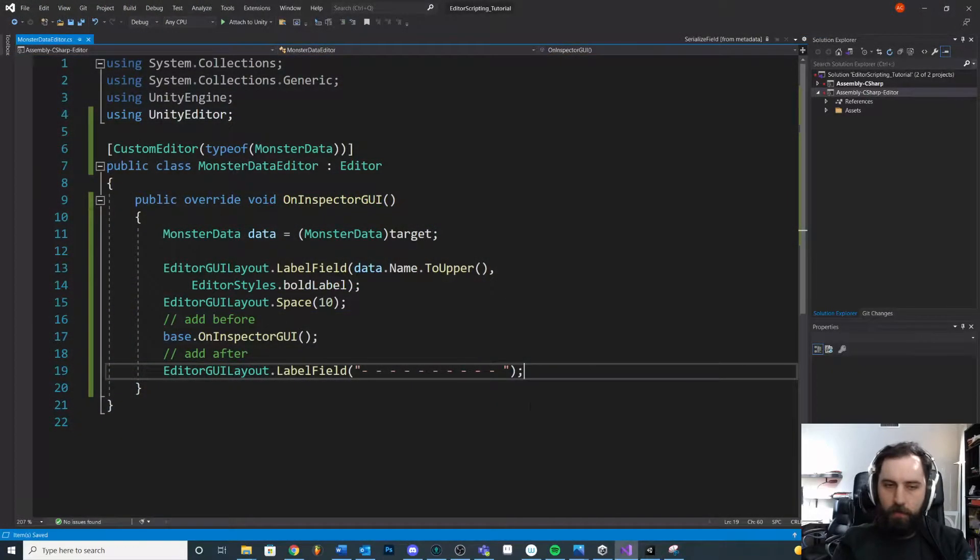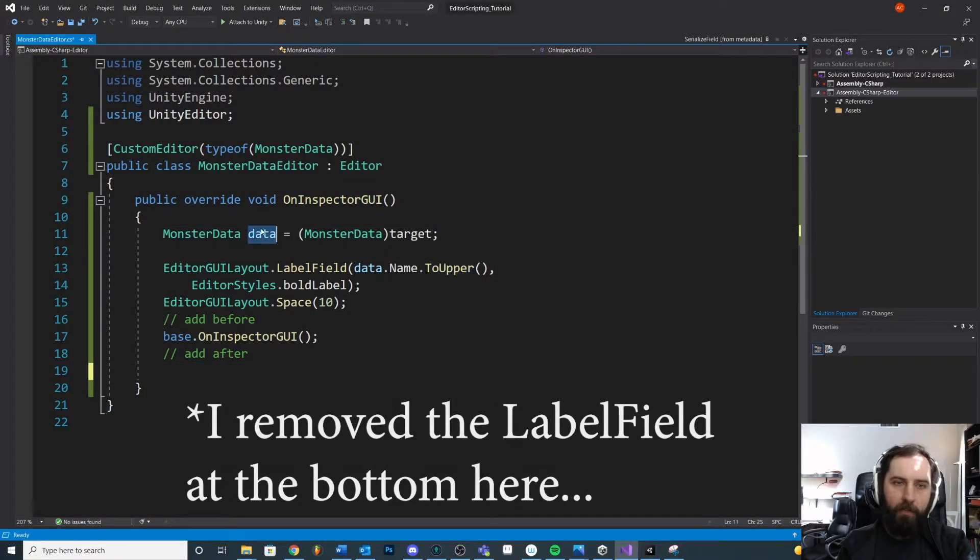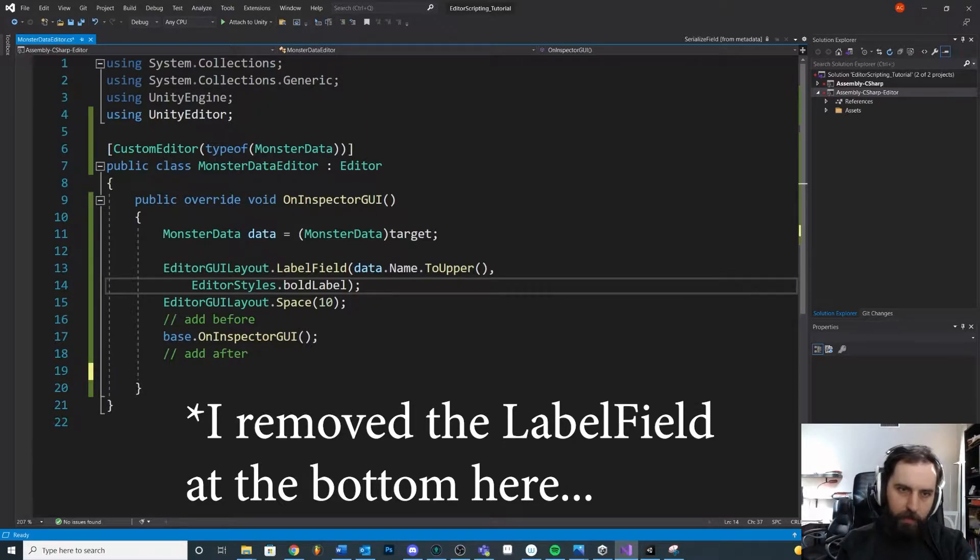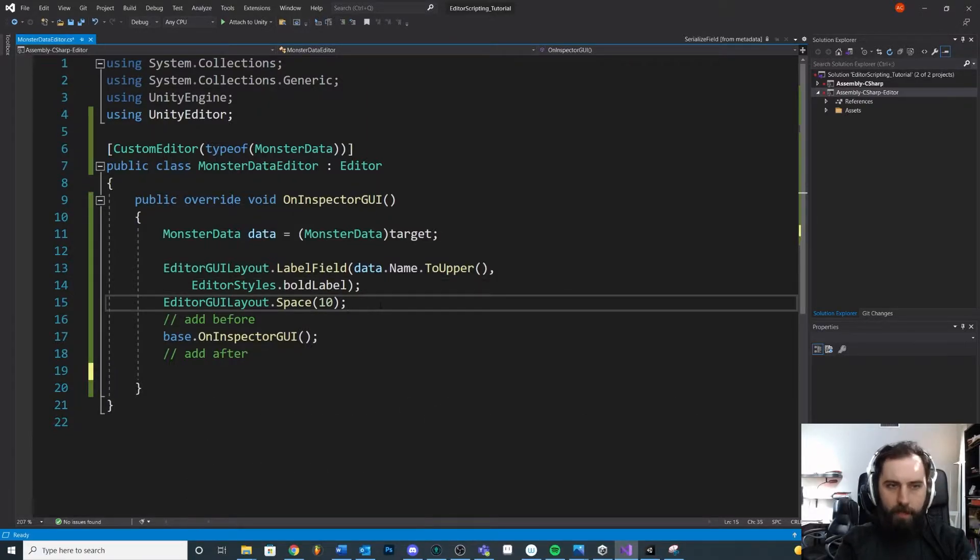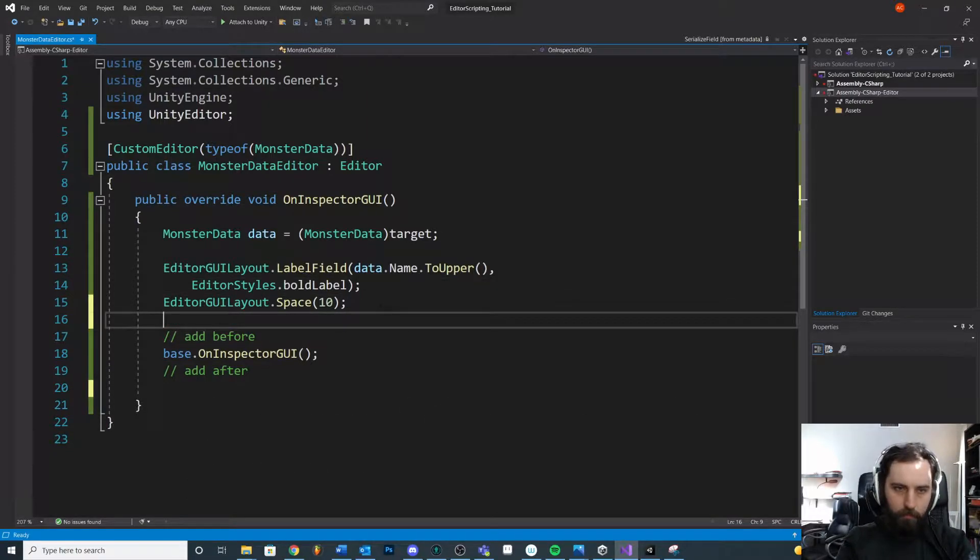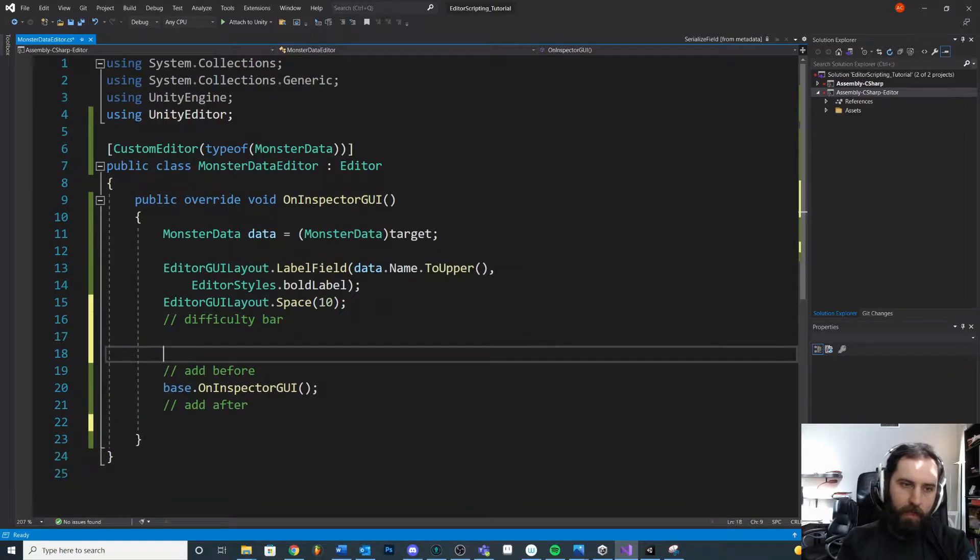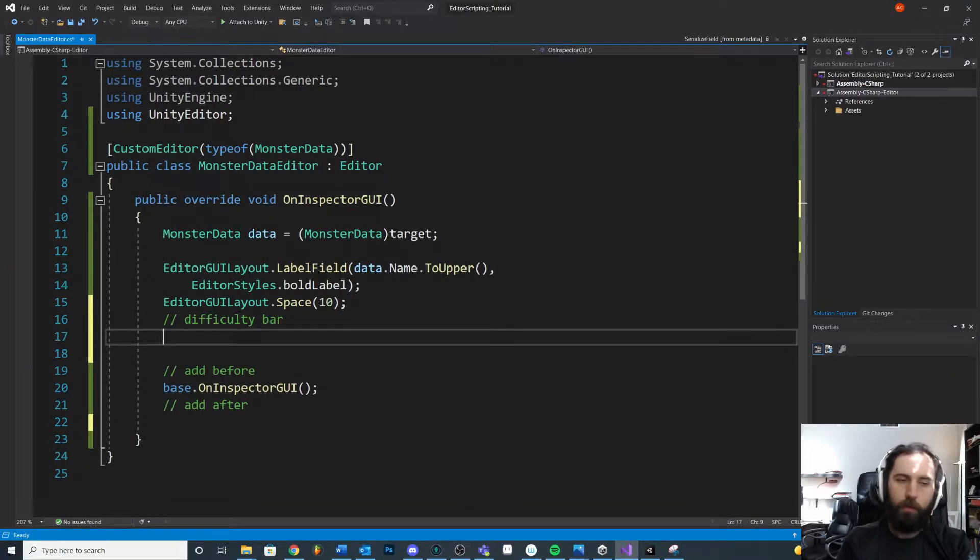So I could come in here and I could change these stats and tweak them, and I can very quickly see generally how powerful is this monster. So let's take a look at that. We have our target here. We have our label field and we have some spacing, maybe right underneath that. The difficulty bar, and then we have our normal inspector.